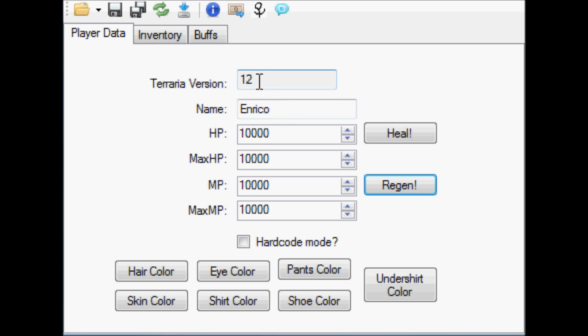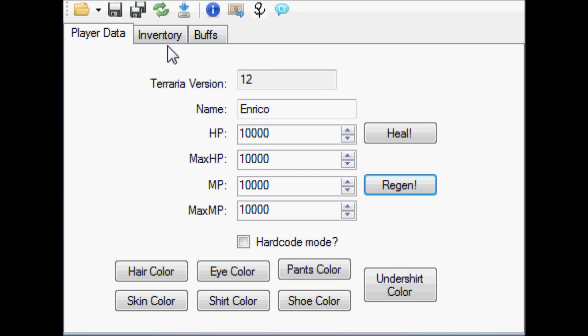The Terraria version up here isn't going to match the version that it says within the game. Because this is the version that the code says that the Terraria is. So it's not going to be the same. So it's not really important, but it'll say that. So don't be weirded out if you have version 12 instead of version 1.